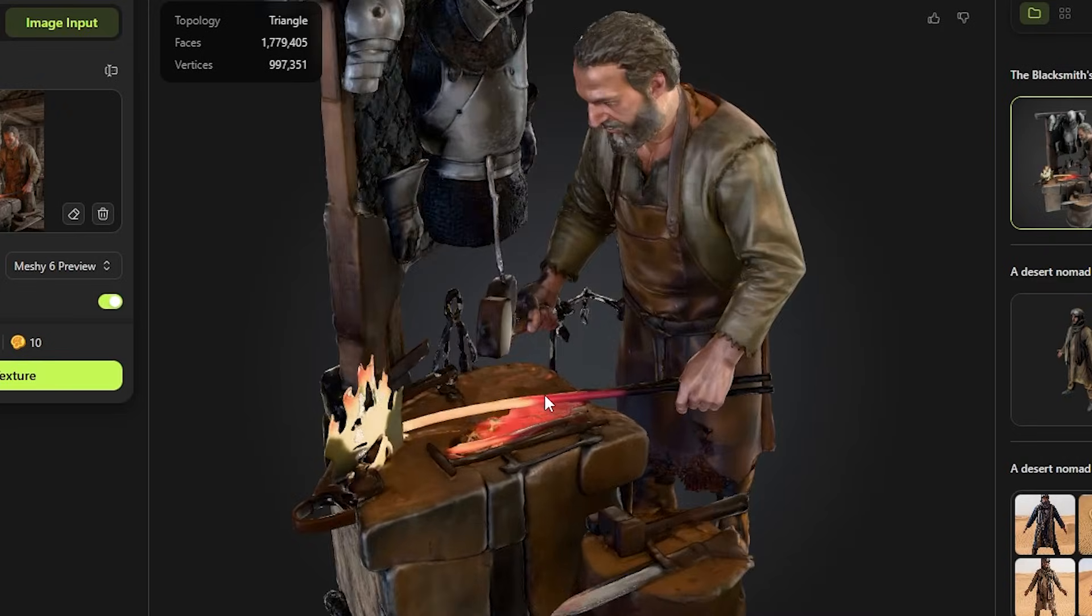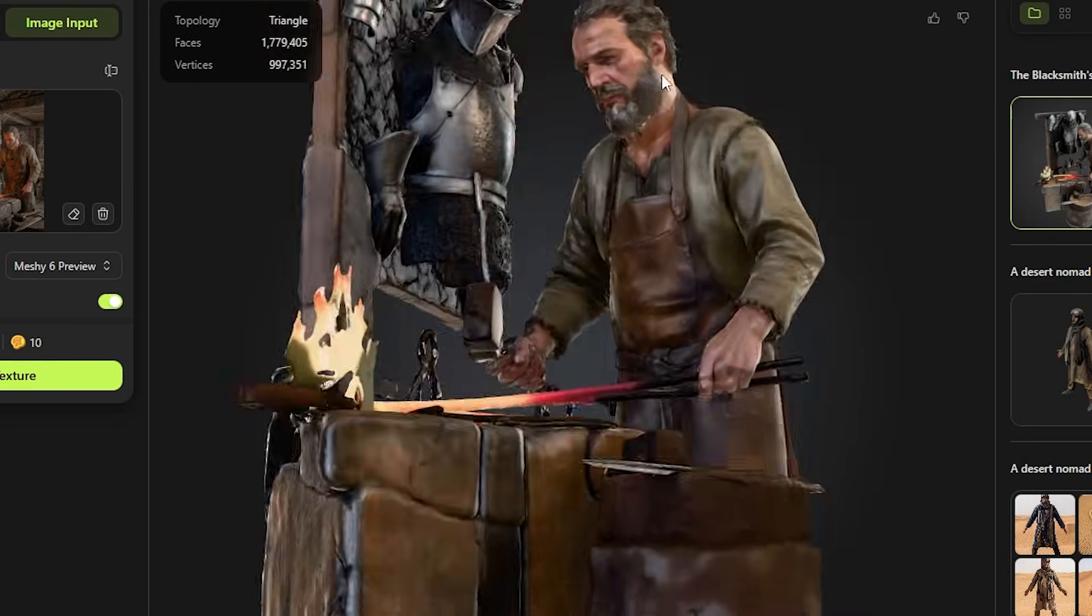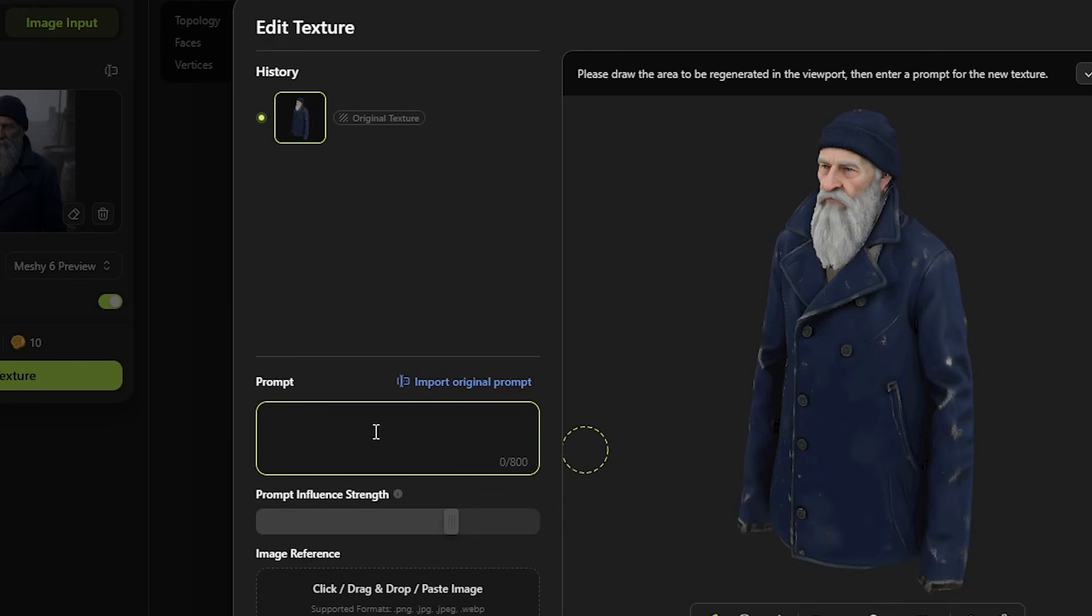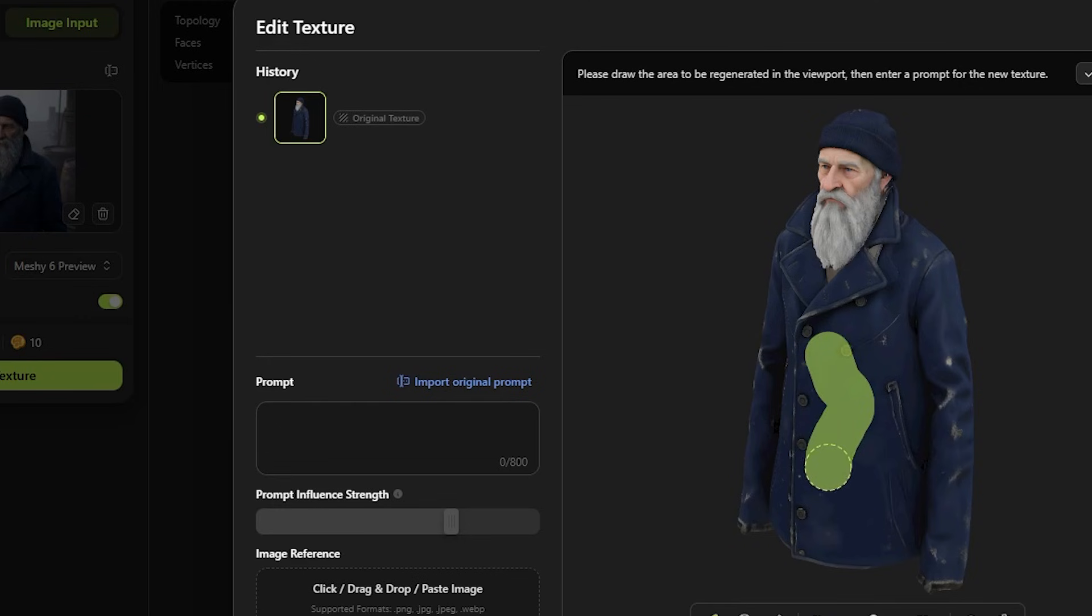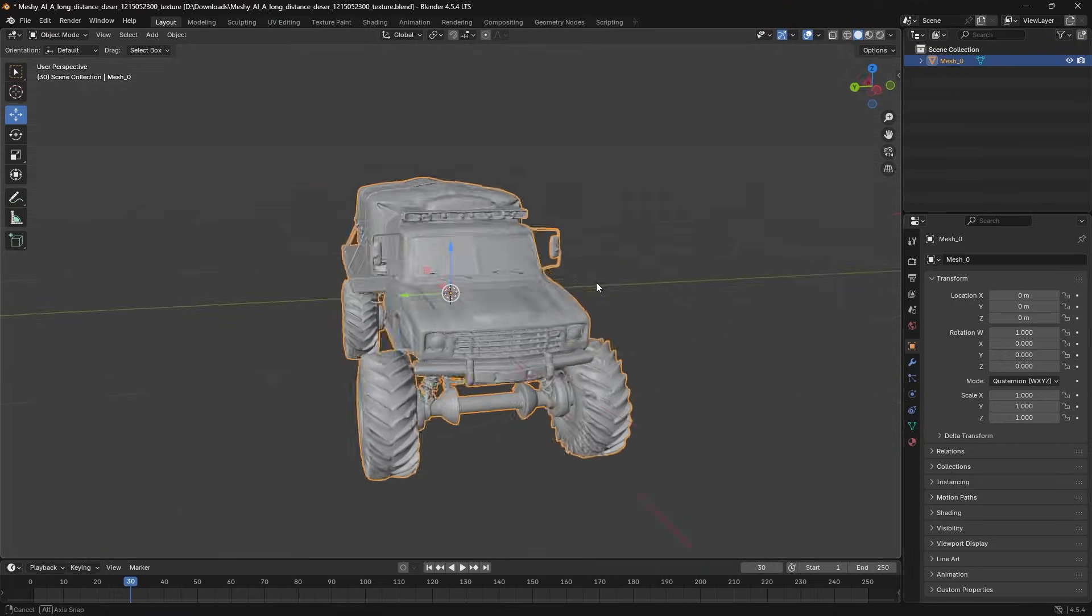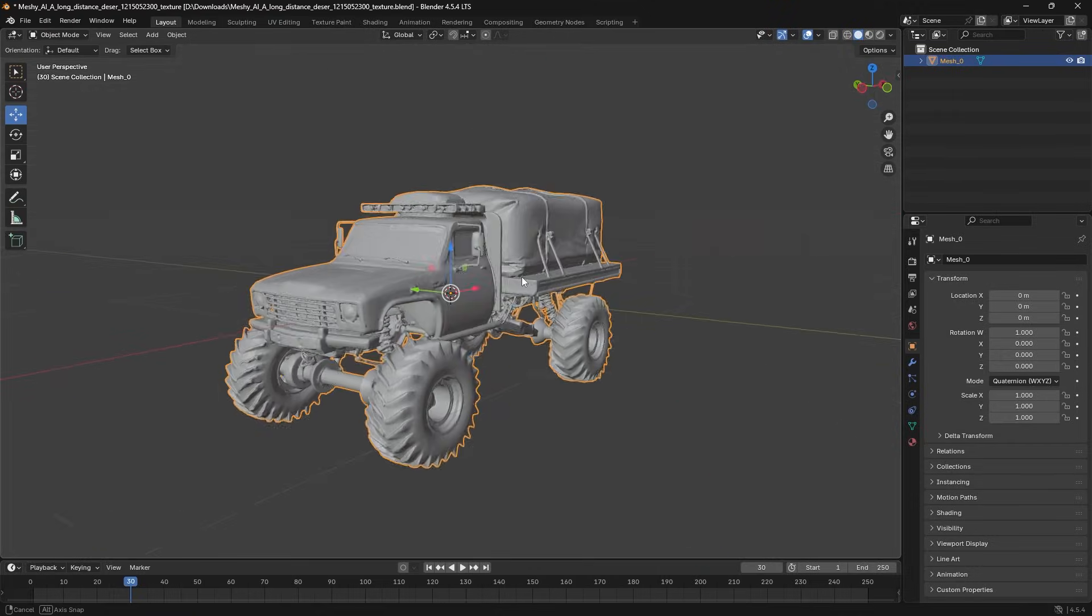Honestly, it's a massive shortcut if you're a visual thinker and want to skip manual modeling entirely. That's when it really clicked for me. This isn't just a concept tool, it's something you can use in actual production.